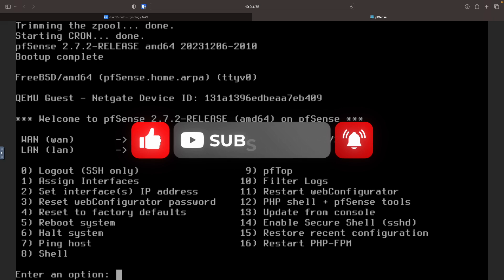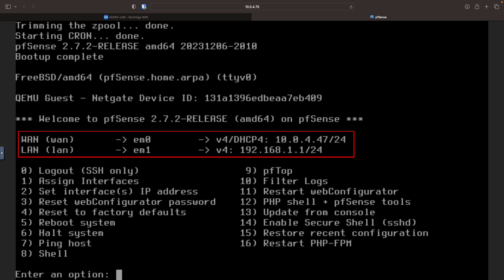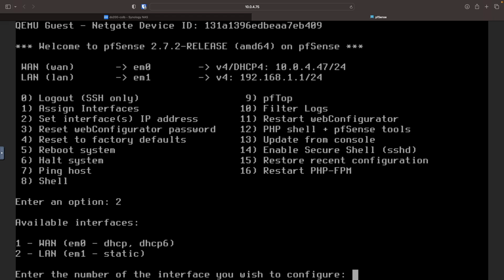Now, when pfSense is done booting, we can see that both the WAN and LAN interfaces have IP addresses assigned. I could leave things as is, but because the 192.168.1 LAN network is so widely used, I'd like to change it to something else, so I'll enter option 2 to set the interface IP address.